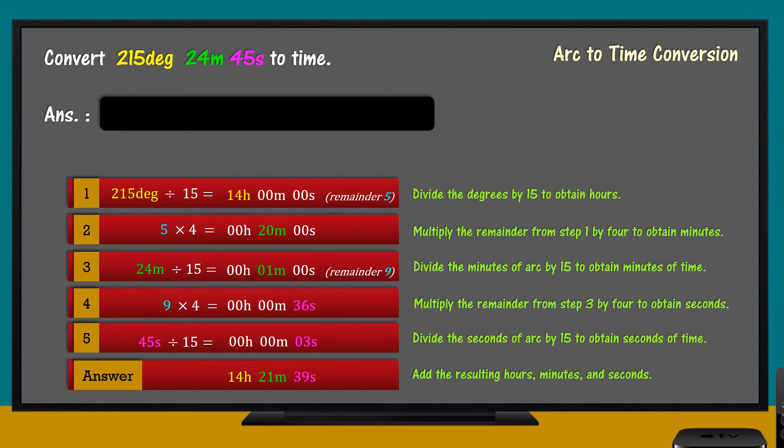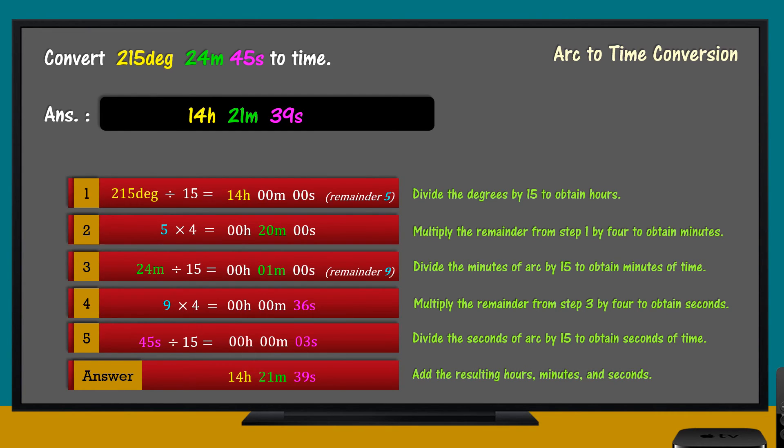Thus, 215 degrees, 24 minutes, and 45 seconds, when converted to time, the answer is 14 hours, 21 minutes, and 39 seconds.